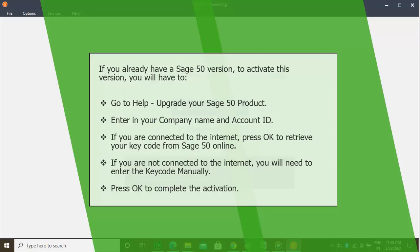Type the following commands: msiexec /unregister, then msiexec /regserver. After the installer has been re-registered, try to reinstall Sage 50.